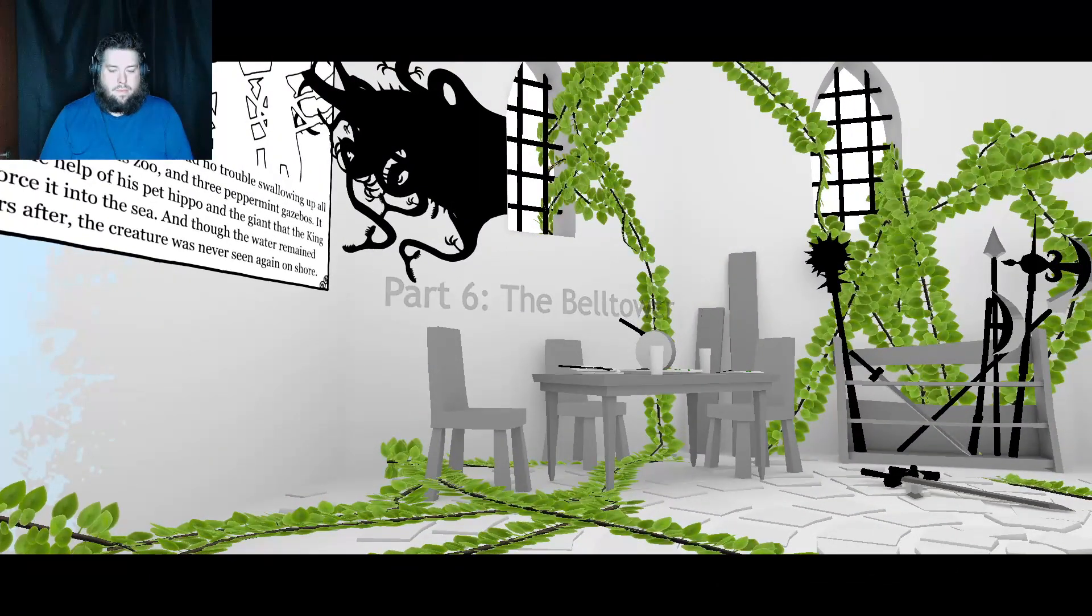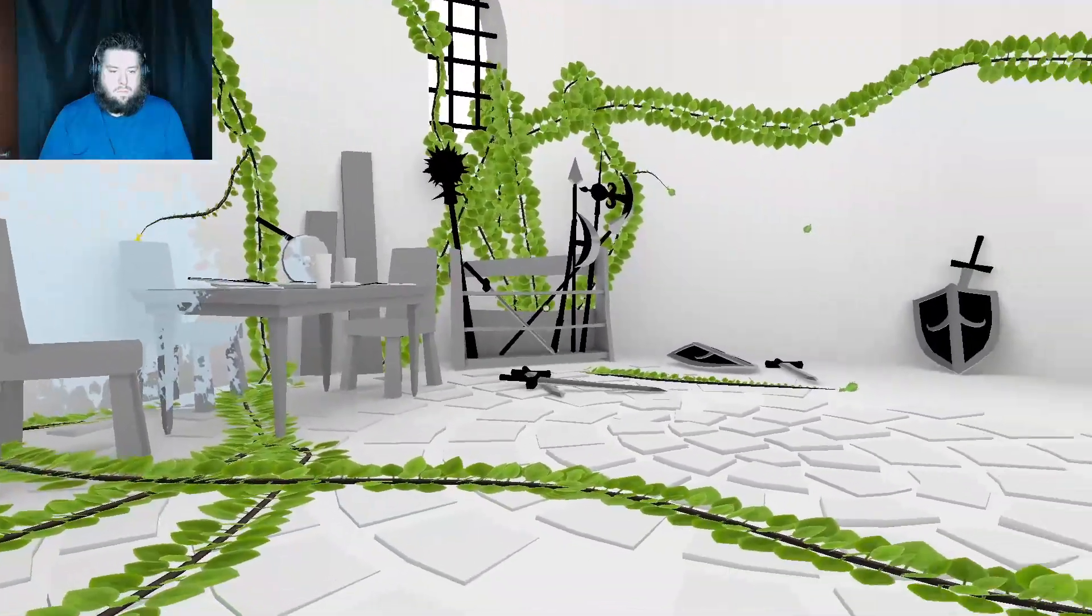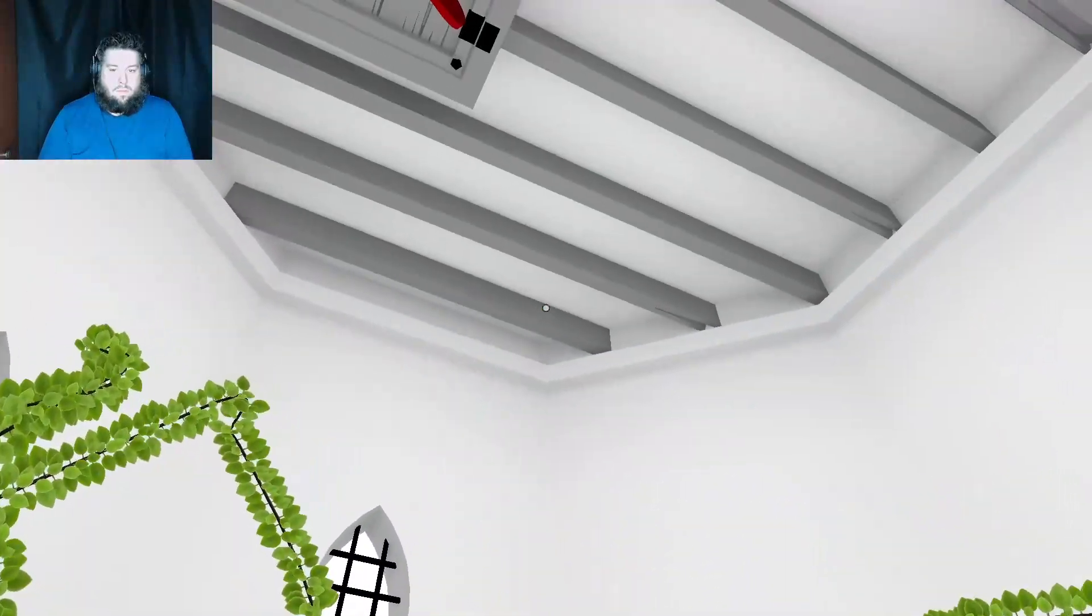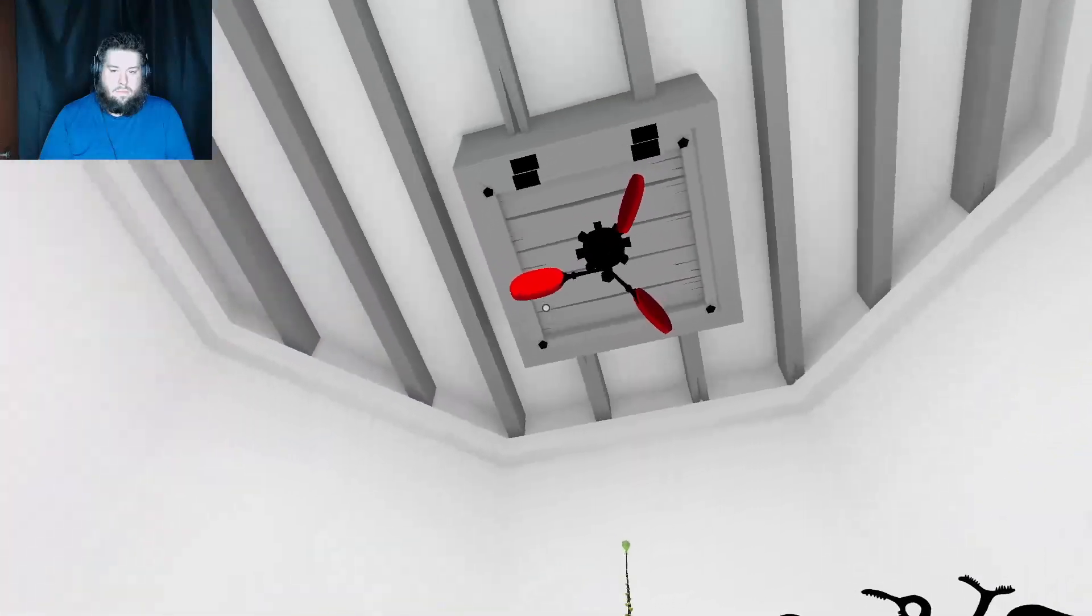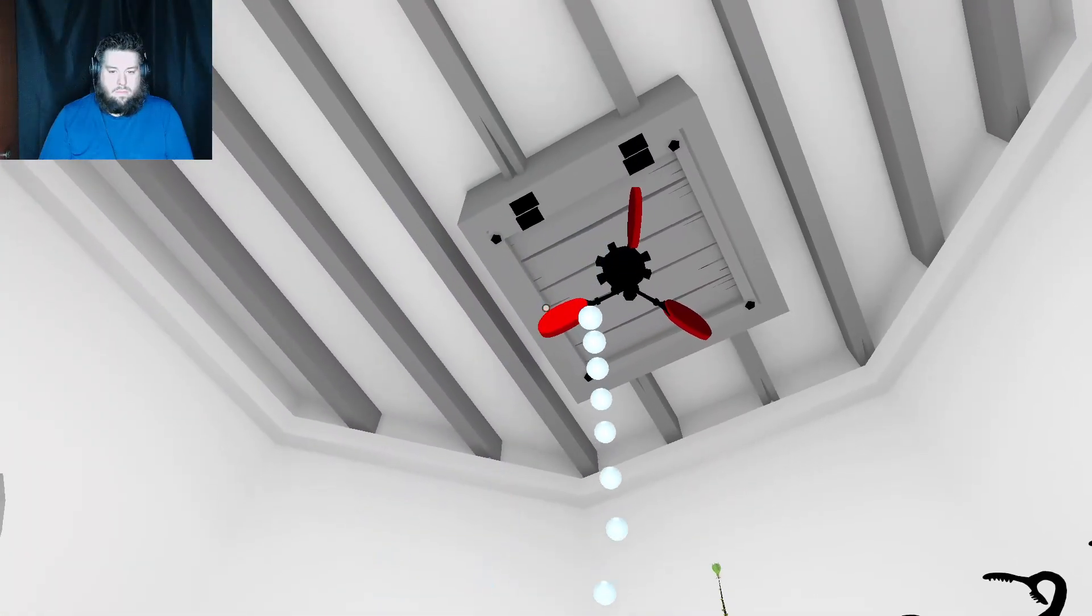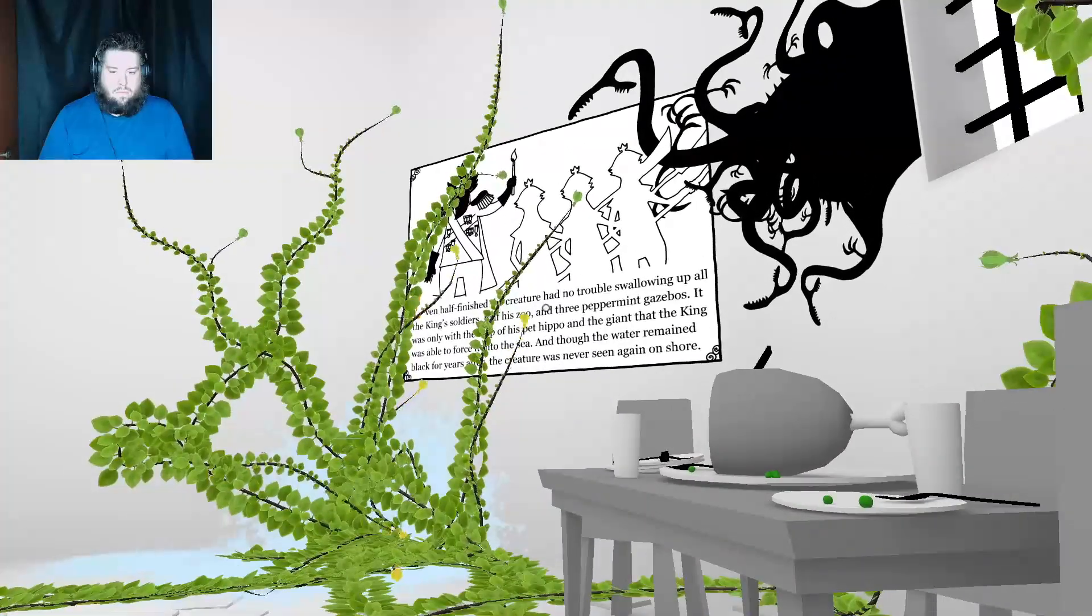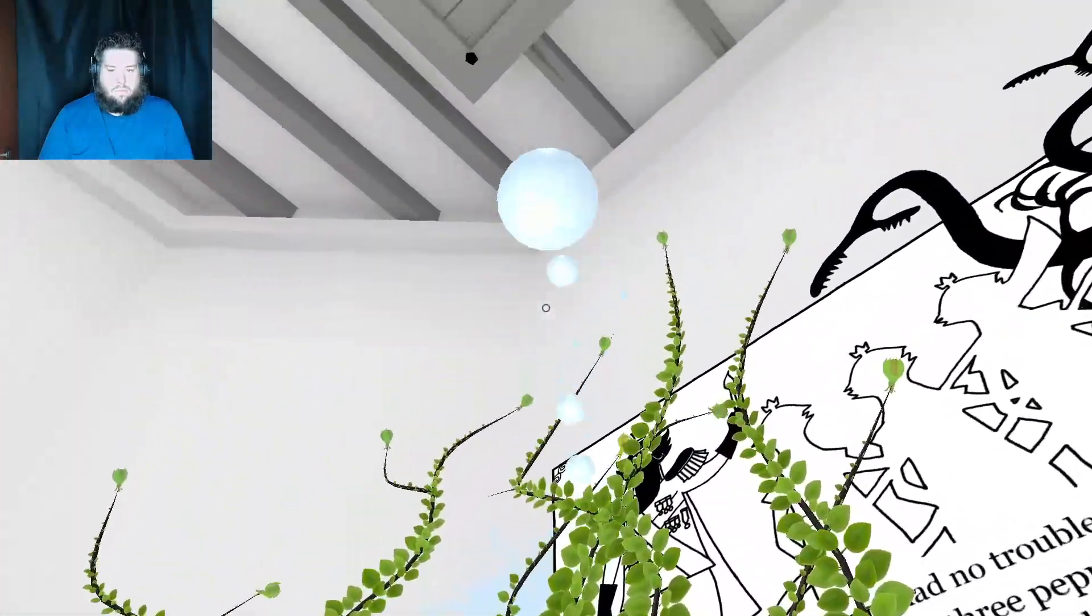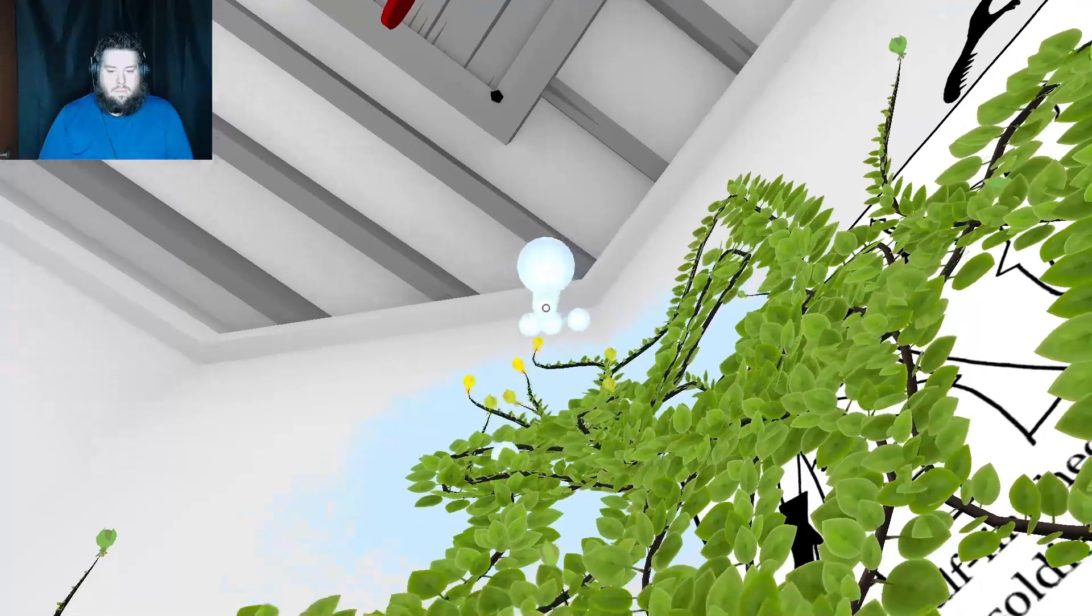Even half finished, the creature had no trouble swallowing up all the king's soldiers, half his zoo, and three peppermint gazebos. It was only with the help of his pet hippo and the giant that the king was able to force it into the sea. And though the water remained black for years after, the creature was never seen again on shore.